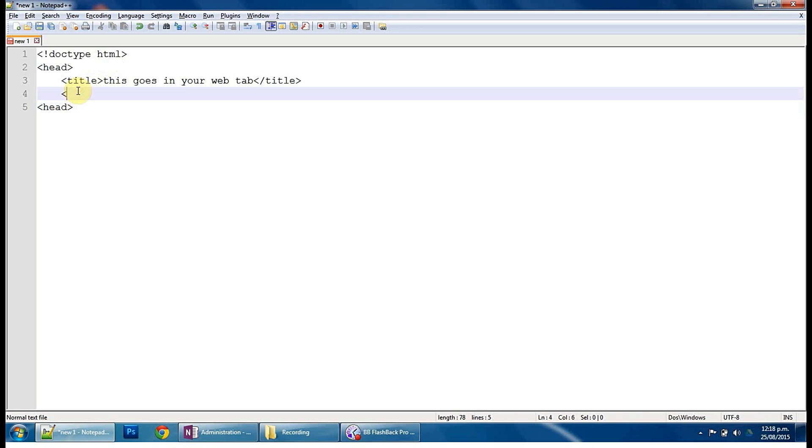So we want to style it, not inside this page. We want to do a separate document, so that way we could have several pages to our web page and it's all got the same styling from a set, and using that same separate document. That's called an external style sheet.